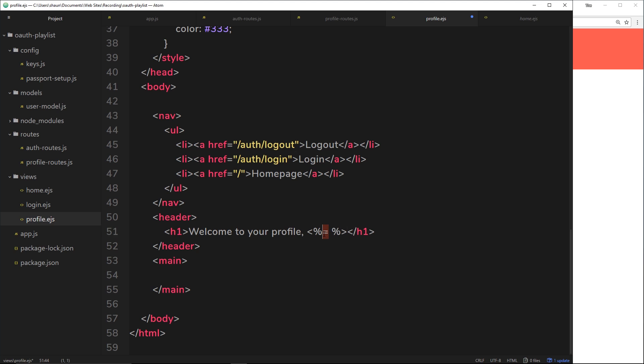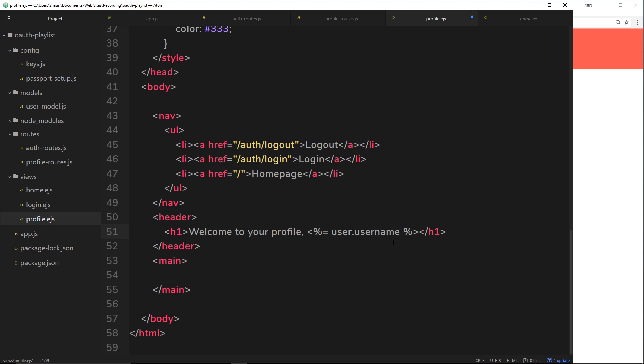We put the equal sign in there when we're outputting some data, which we are doing. If we were just doing some simple logic, we don't necessarily need that equal sign. So we want to output the username. So we'll say user dot username. Does that make sense?